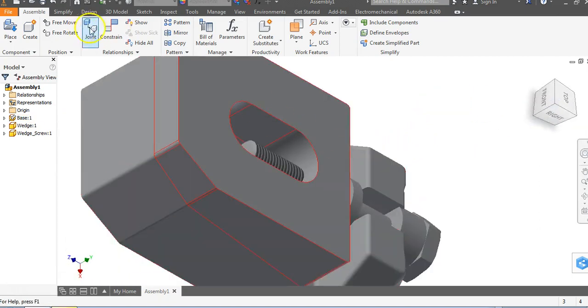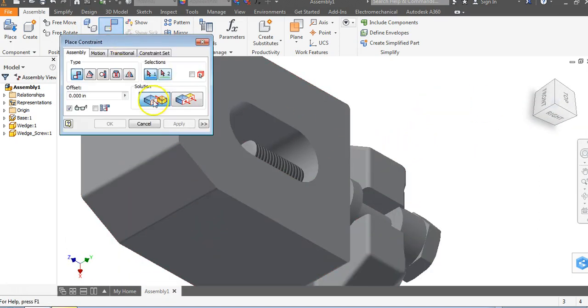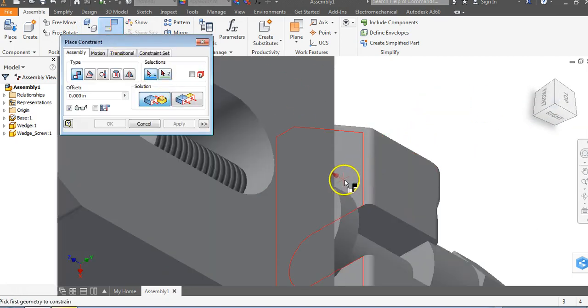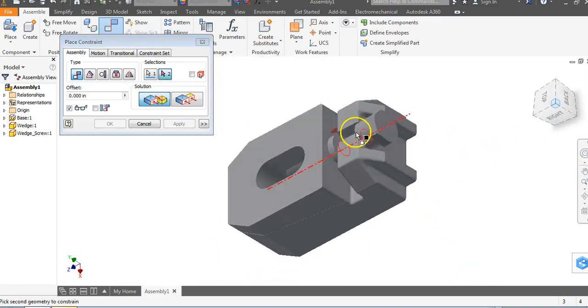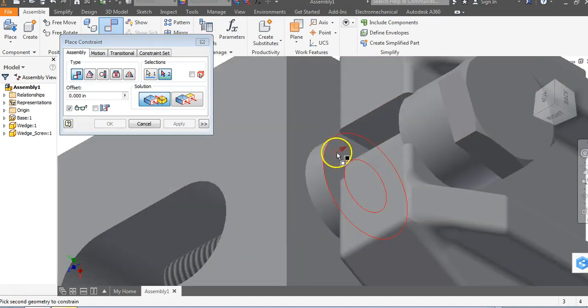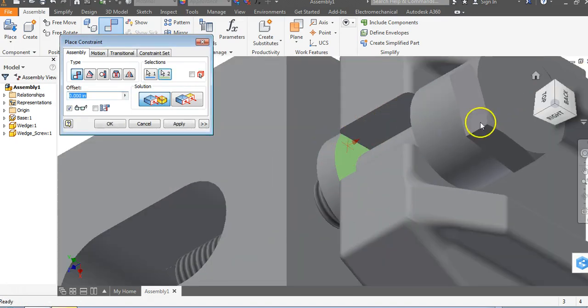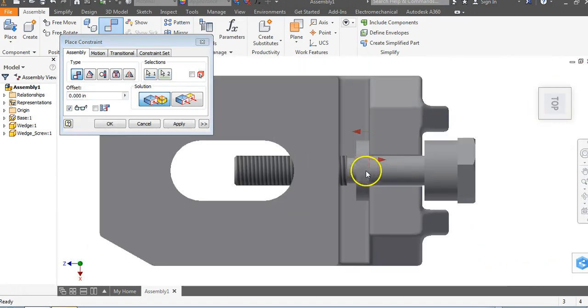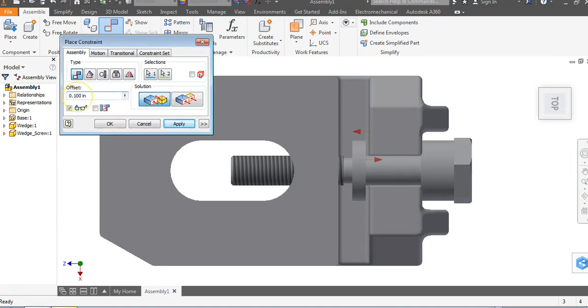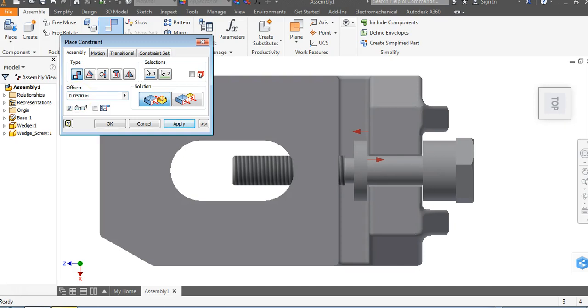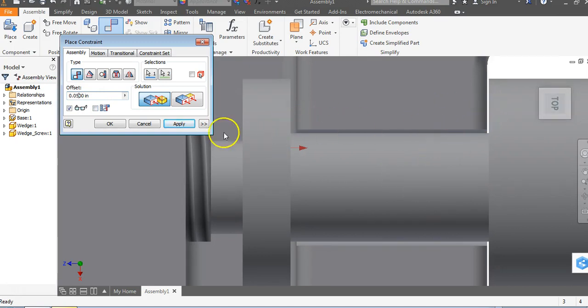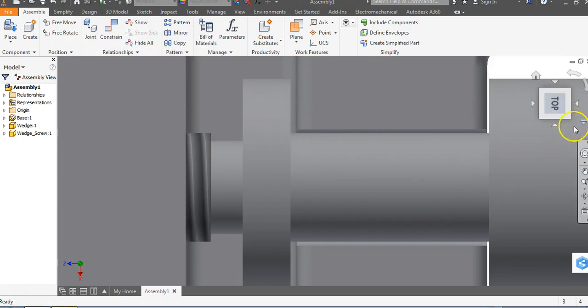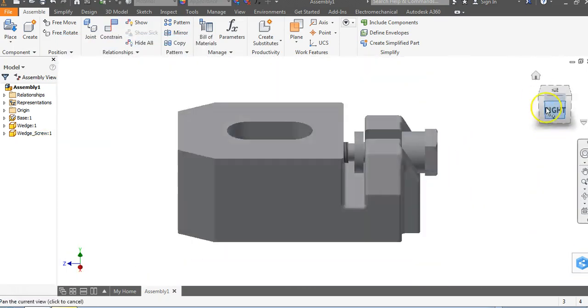I'm going to flip this around. Go to constrain, go to mate, and I want to mate that surface to this surface right here. Let's go to the top view. I want a little bit of an offset of 0.1—is that too much? Let's go to 0.05. Now we have a perfect constraint where I can see a gap between both objects.